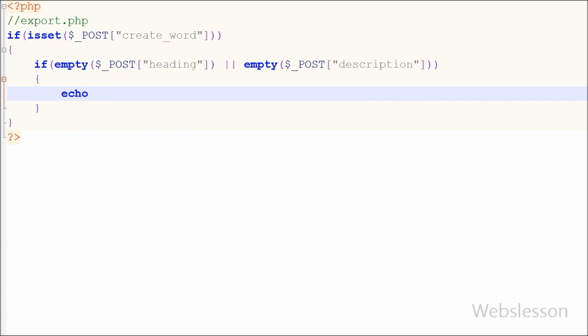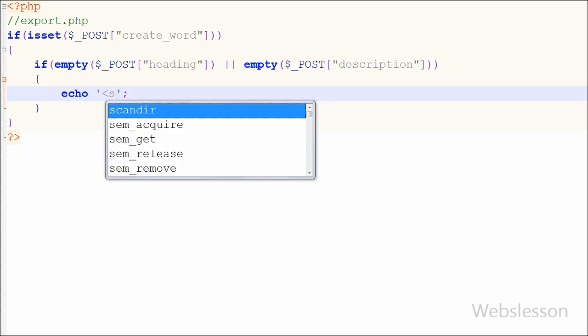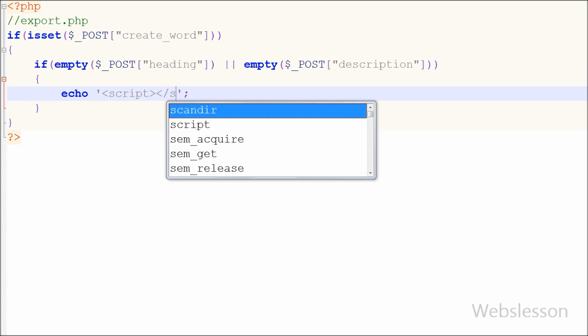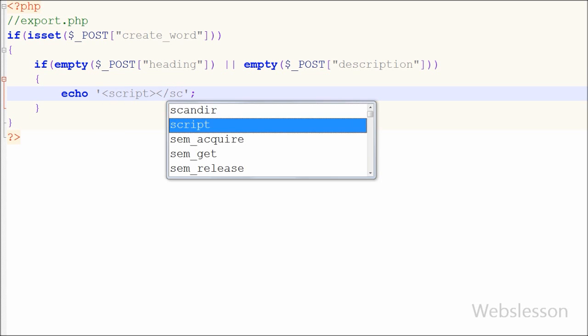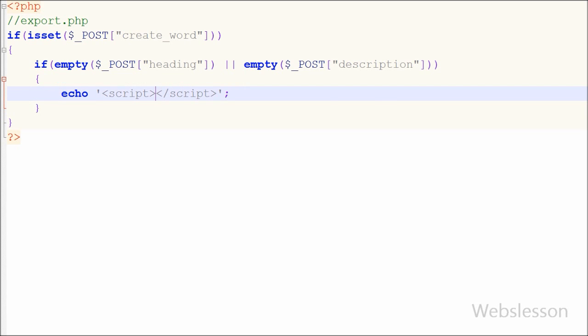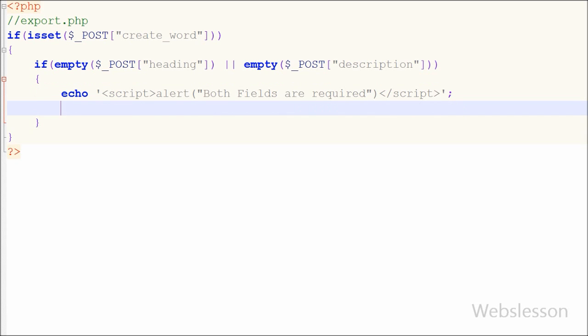If both fields or any one field is blank then it will execute if block of code. In this block of code I have written echo statement with text and in text I have written open and close script tag and between this tag I have written alert with message like both fields are required. So this message will appear if blank form is submitted.